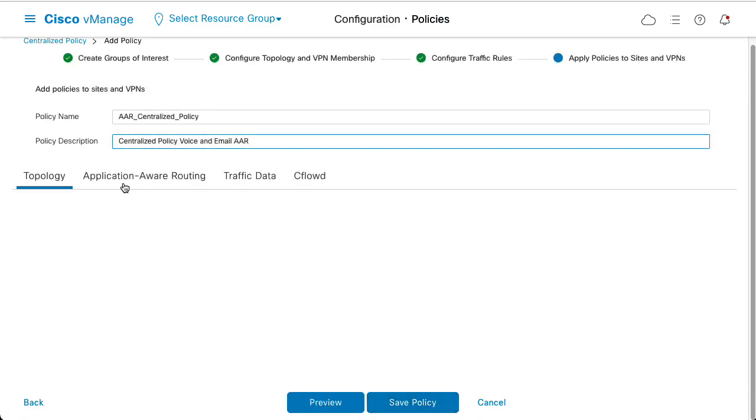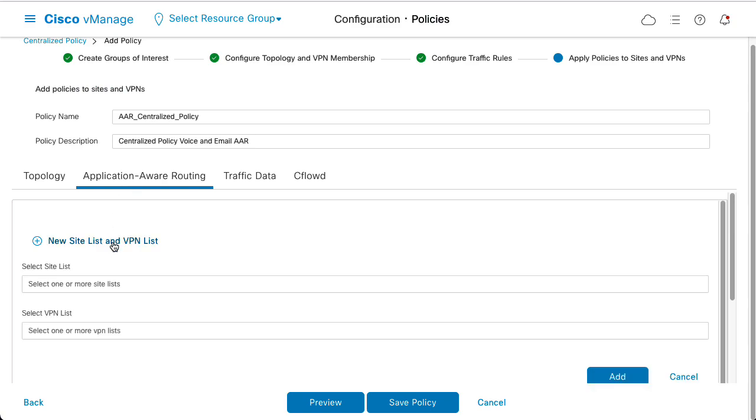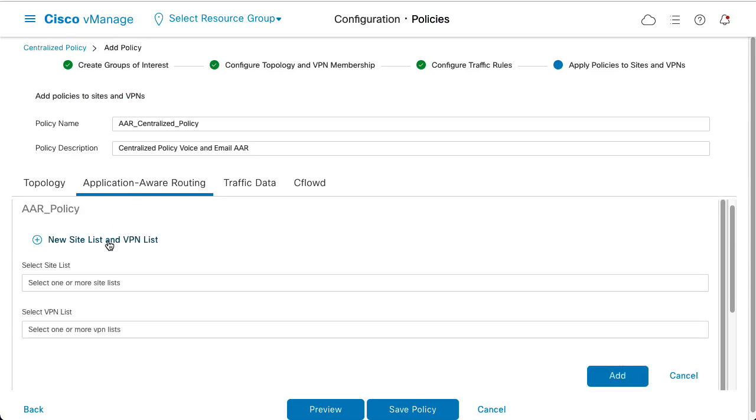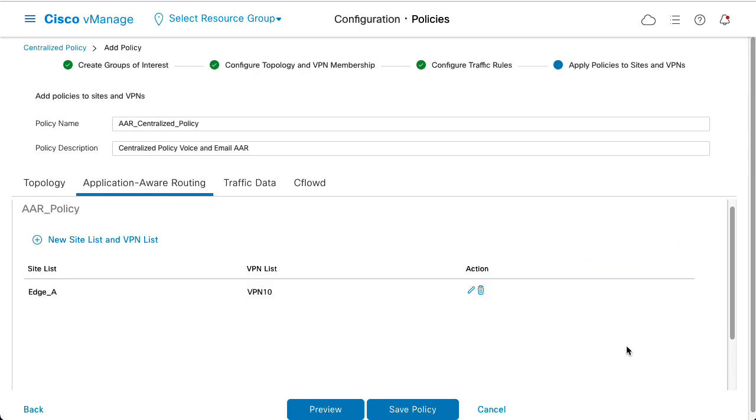Name the Centralized Policy and give it a description. Click Application Aware Routing and New Site List and VPN List. Select the site list for Edge A and VPN 10.